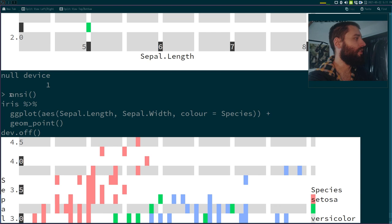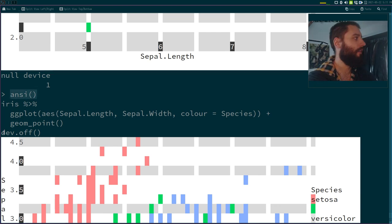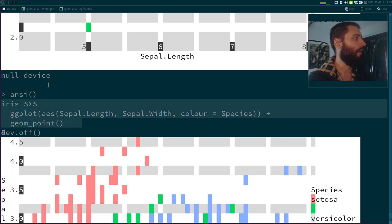The way it works is you start by specifying the output device you need and then you put in the code. This works with ggplot or baseplot, it doesn't matter. And then devoff.